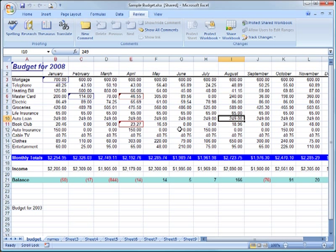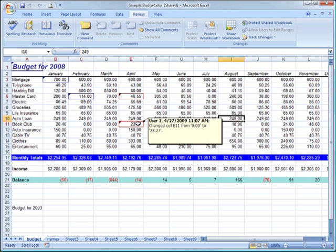If I hover over one of these cells, I get a pop-up that tells me who made the changes and what the change was.